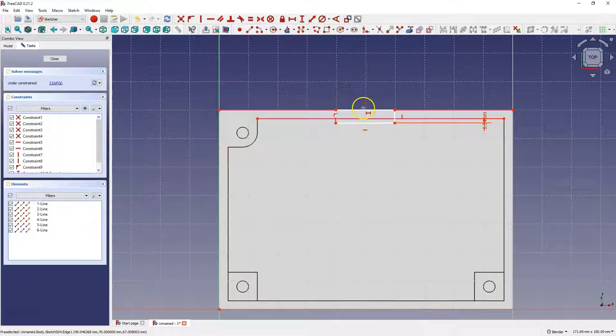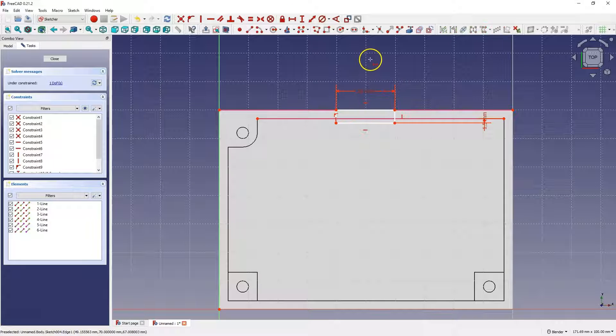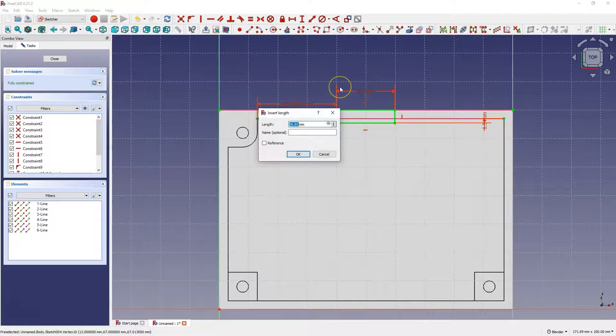When it comes to this dimension, this dimension doesn't matter much. Similar to this dimension, but let's add these dimensions.